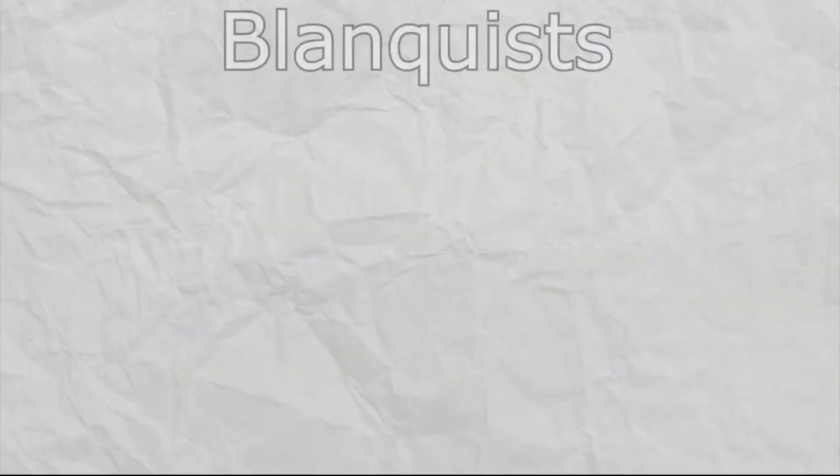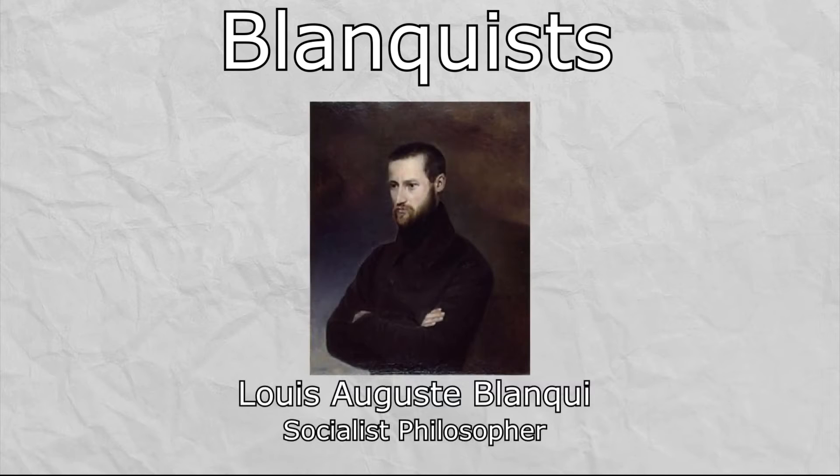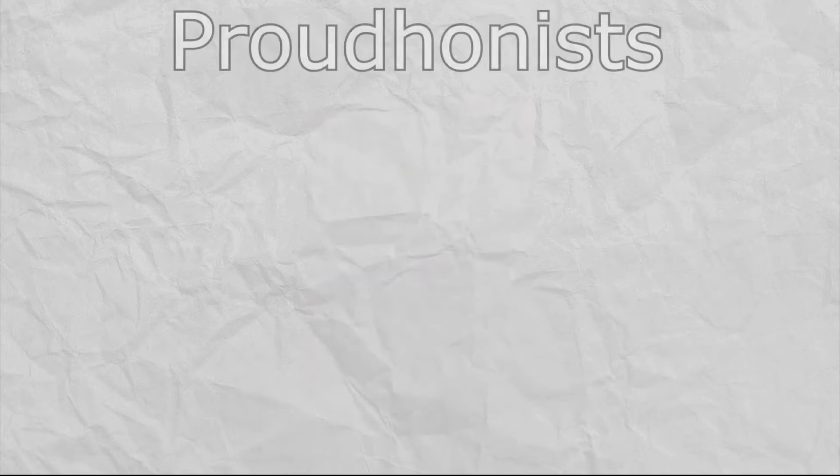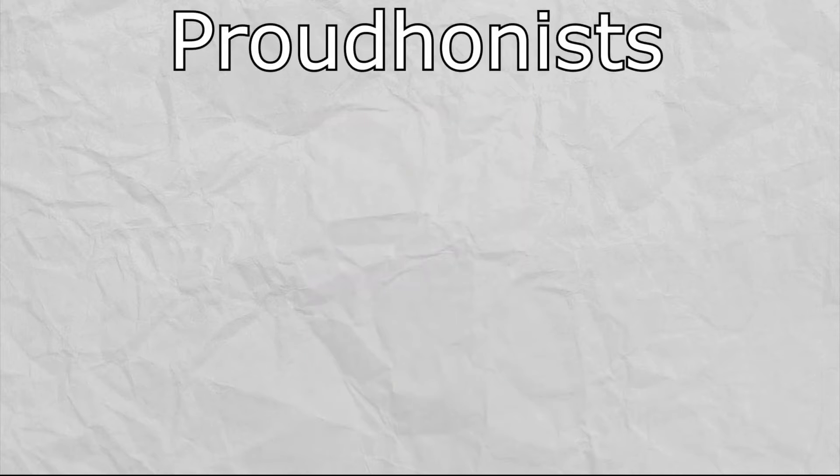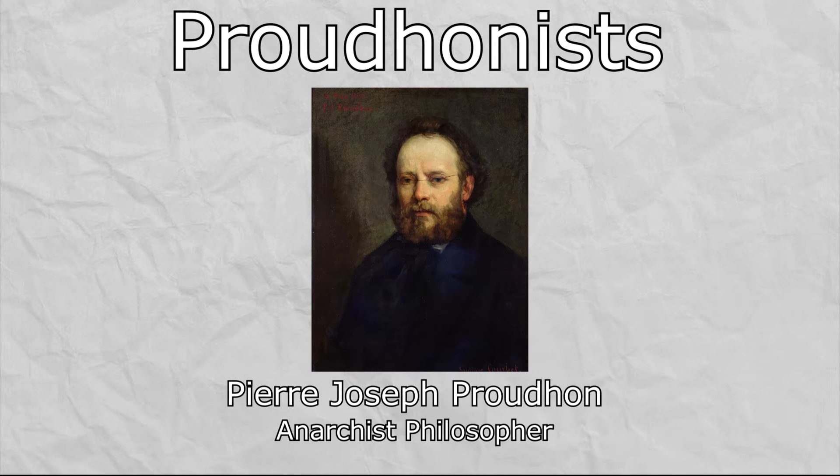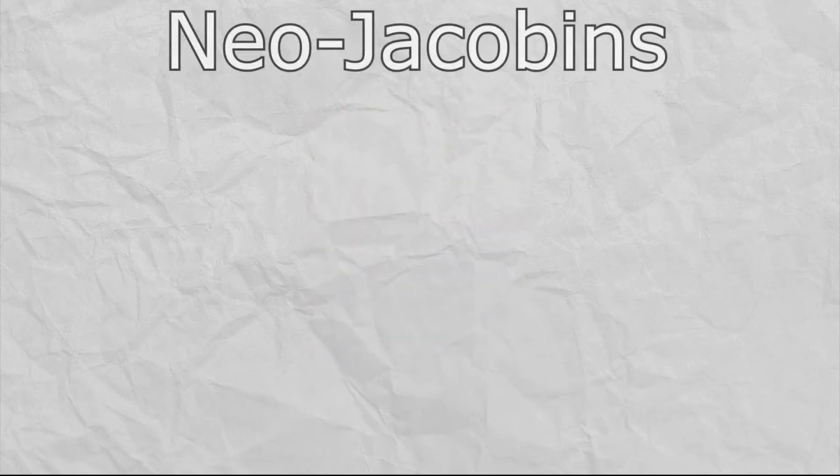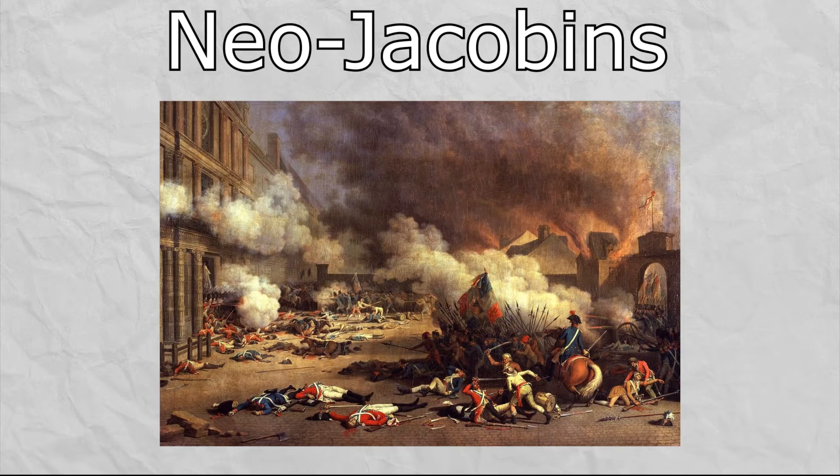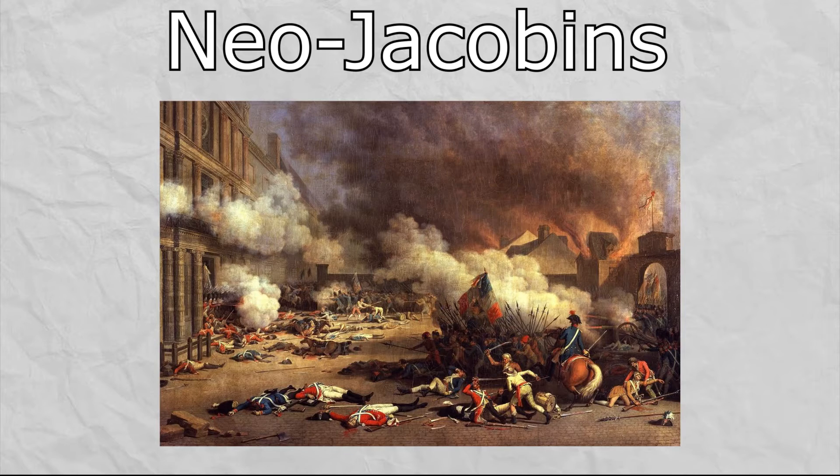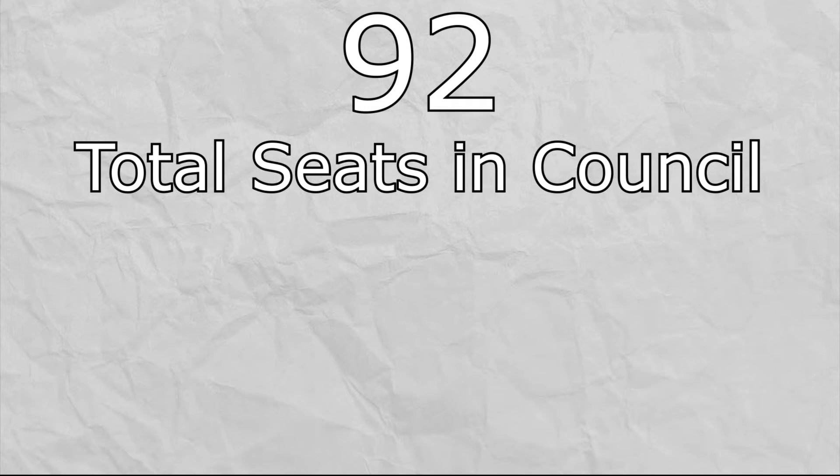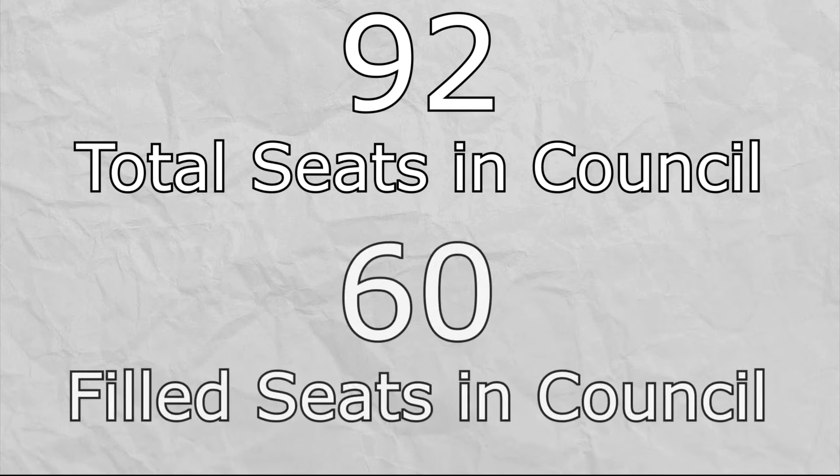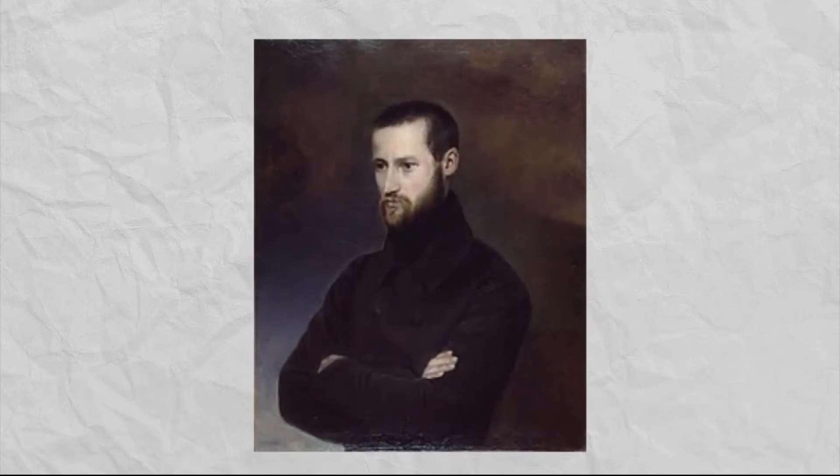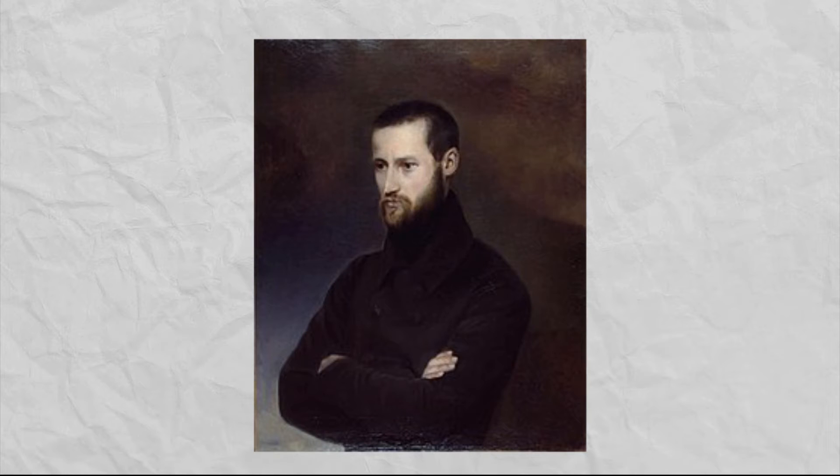There were the Blanquists, socialists who subscribed to the beliefs of Louis-Auguste Blanqui and wanted aggressive action against Versailles. There were the Proudhonists, anarchists who subscribed to the beliefs of Pierre-Joseph Proudhon and wanted a system of a federation of communes throughout France without a strong centralized government. Finally, there were the Neo-Jacobins, revolutionaries that wanted to bring the good old days of 1793 back and establish a unitary authoritarian government over all of France. Now, I mentioned that there were 92 seats for the commune council. In the end however, only 60 ended up actually taking their seats in the council, as many refused or simply couldn't, such as Blanqui himself who was serving a prison sentence for the threat he was believed to pose to the French government.